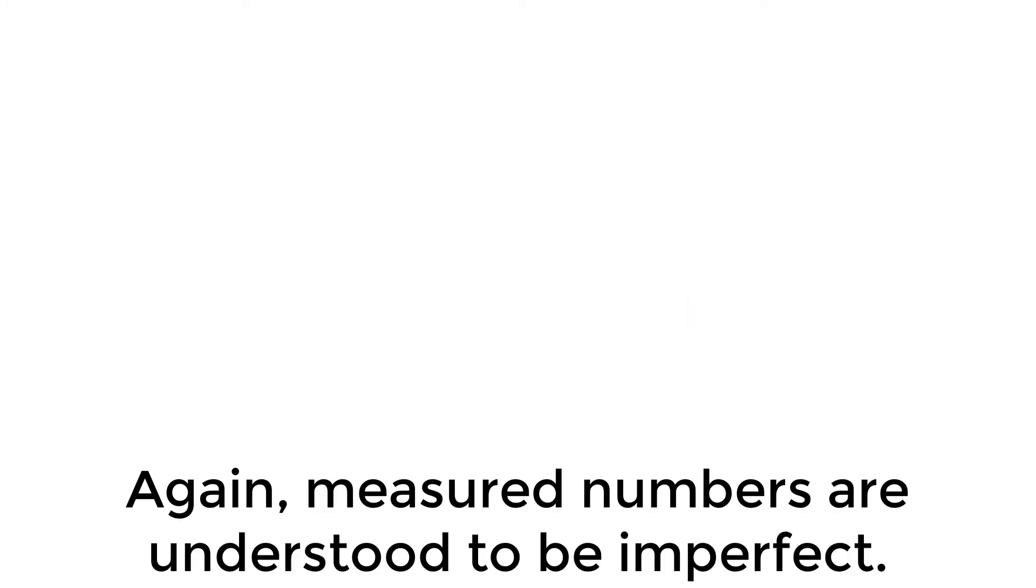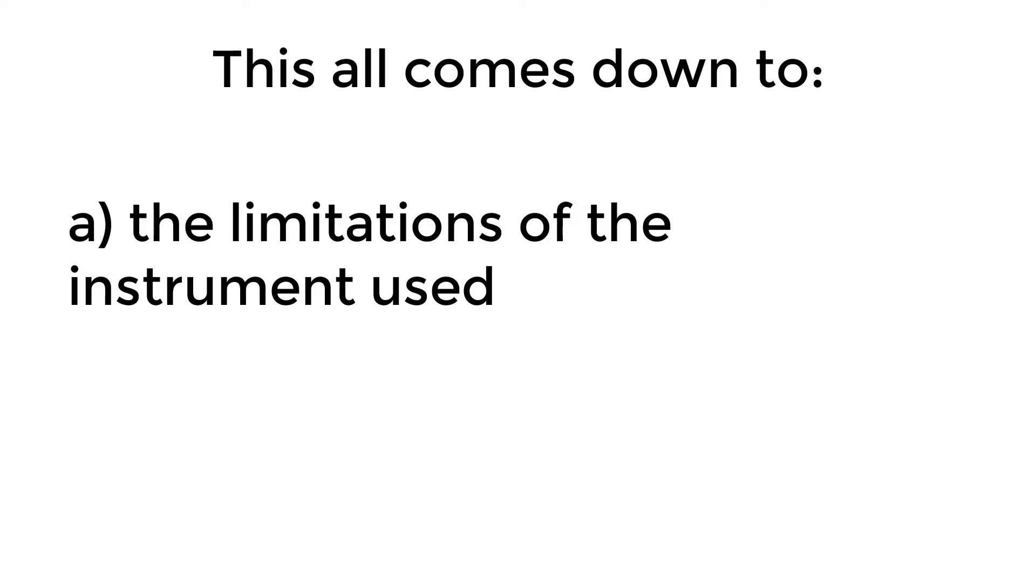Again, measured numbers are understood to be imperfect. This all comes down to the limitations of the instrument used and the ability of the person using it.